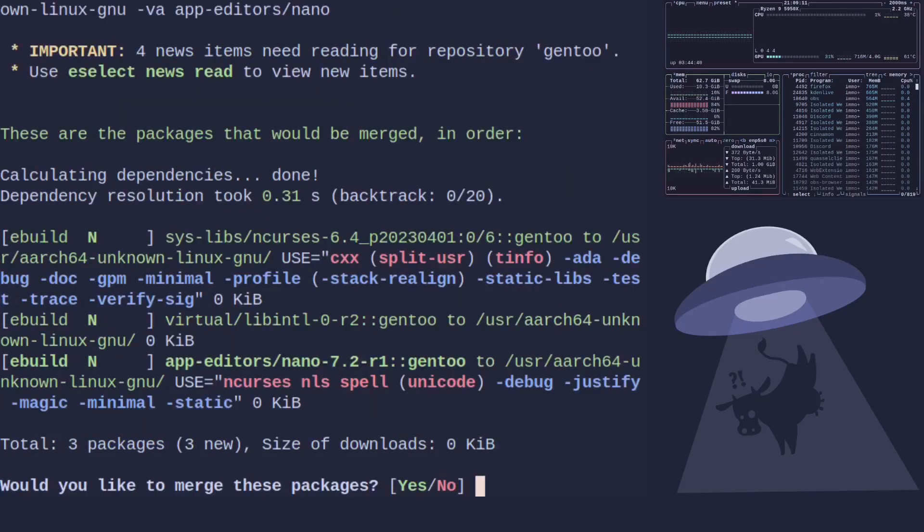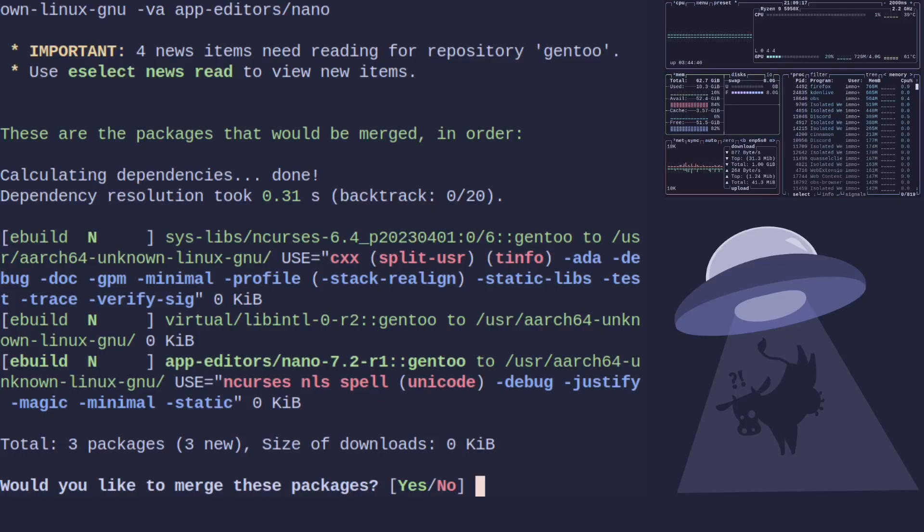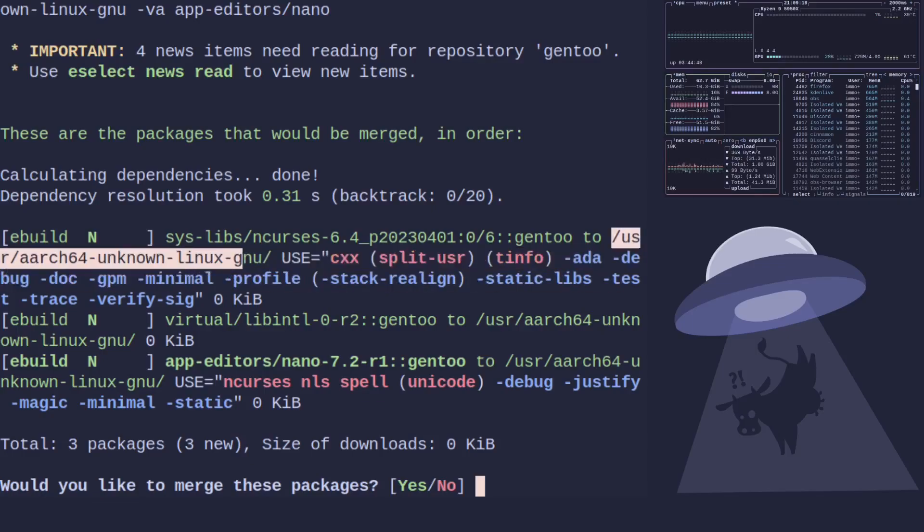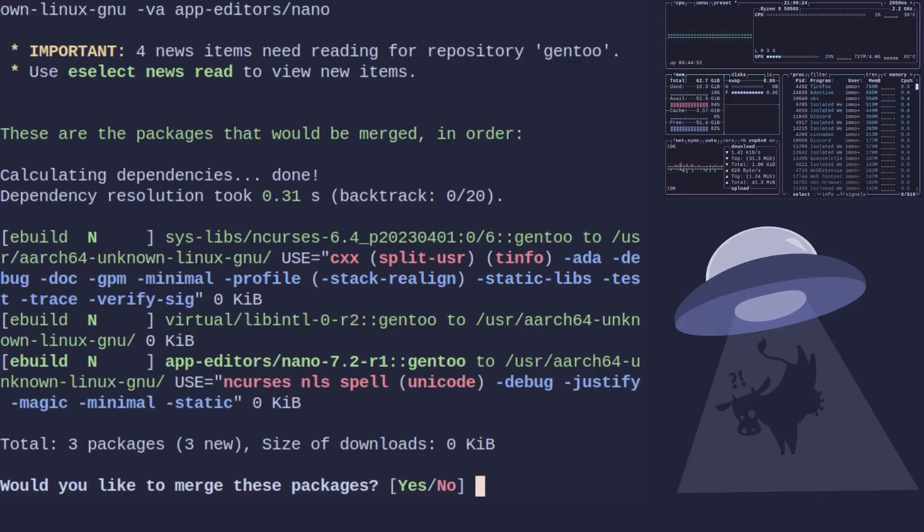You can see there it's going to build all the dependencies and it's going to place it inside /usr... linux-gnu for us, which makes it easy.